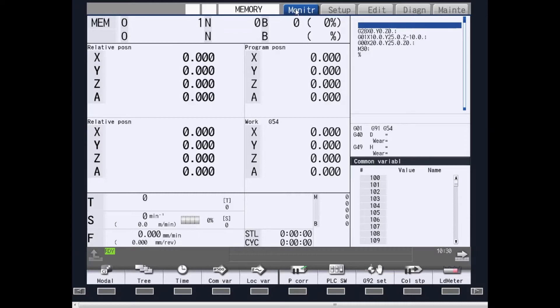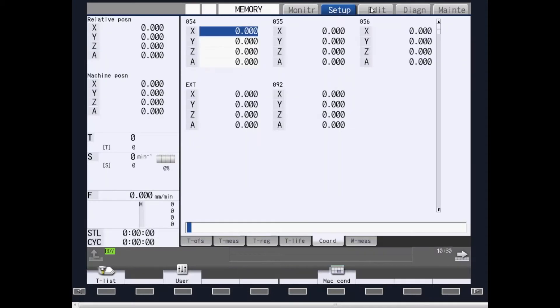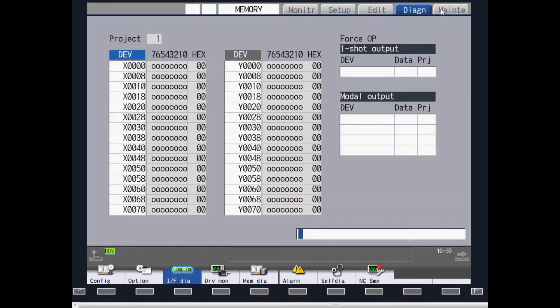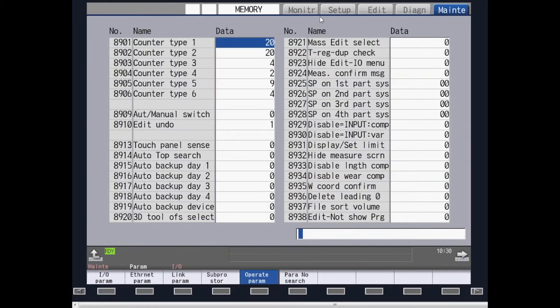The screens that are shown are monitor, setup, edit, diagnostics, and maintenance.